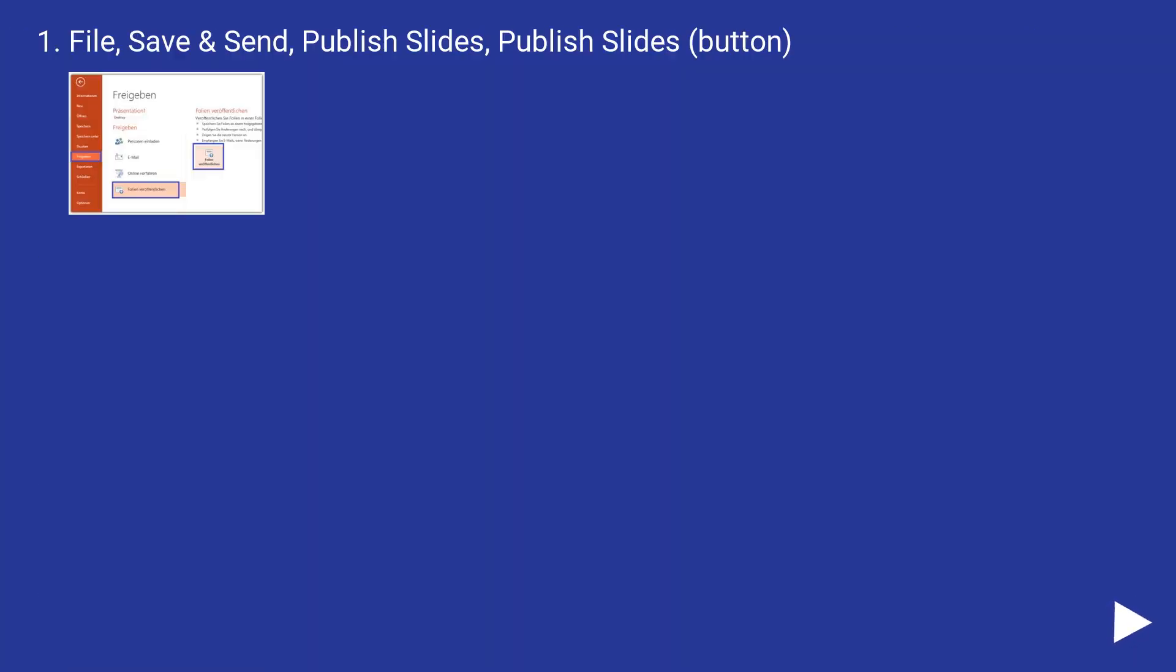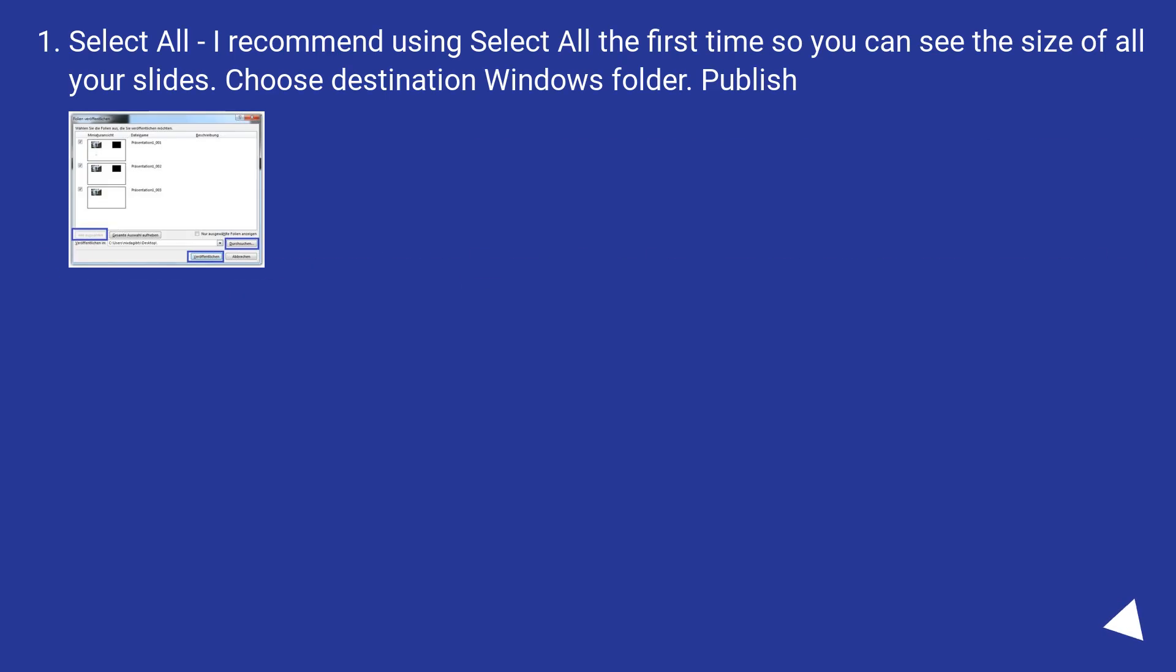File, Save and Send, Publish Slides, Publish Slides button. Select all. I recommend using select all the first time so you can see the size of all your slides. Choose destination Windows folder. Publish.